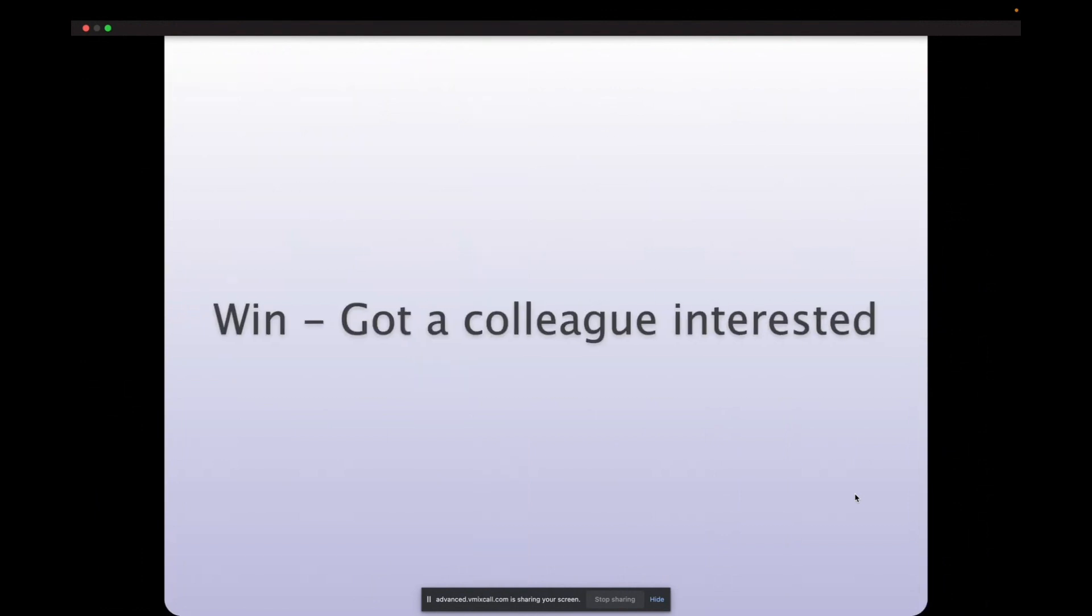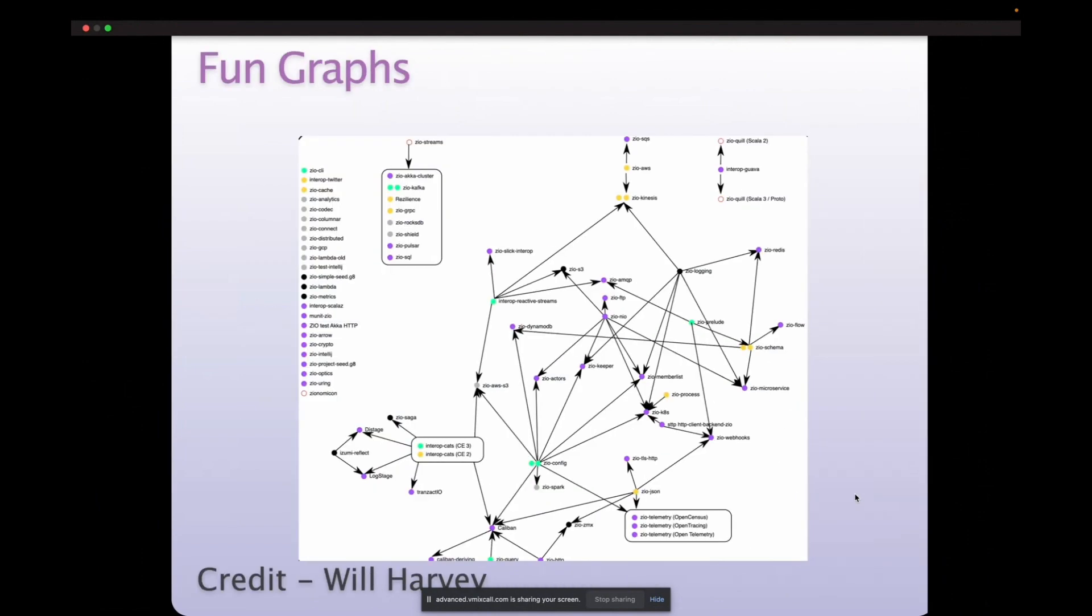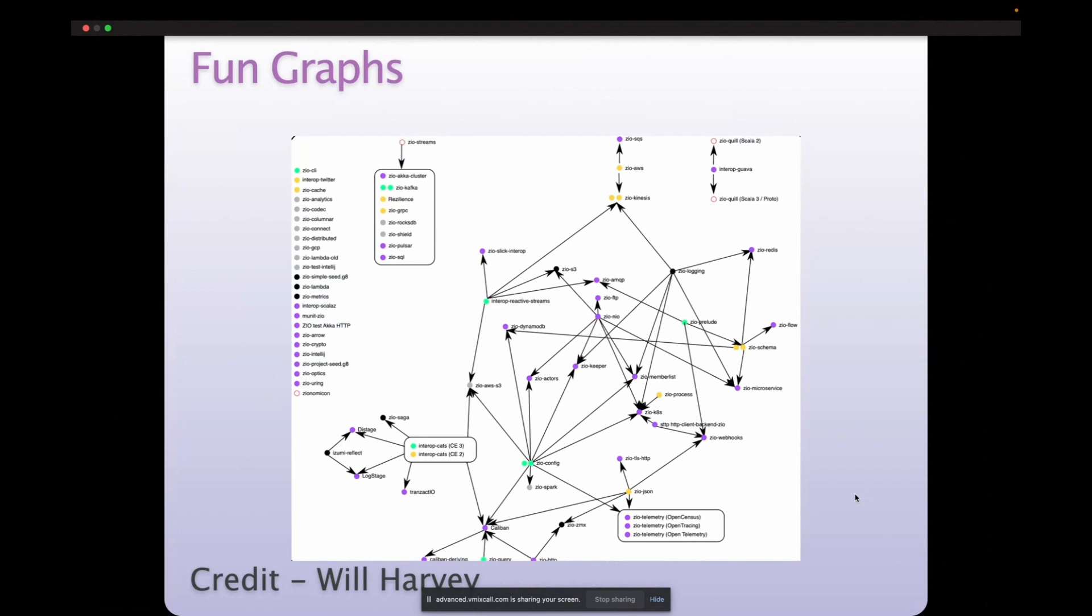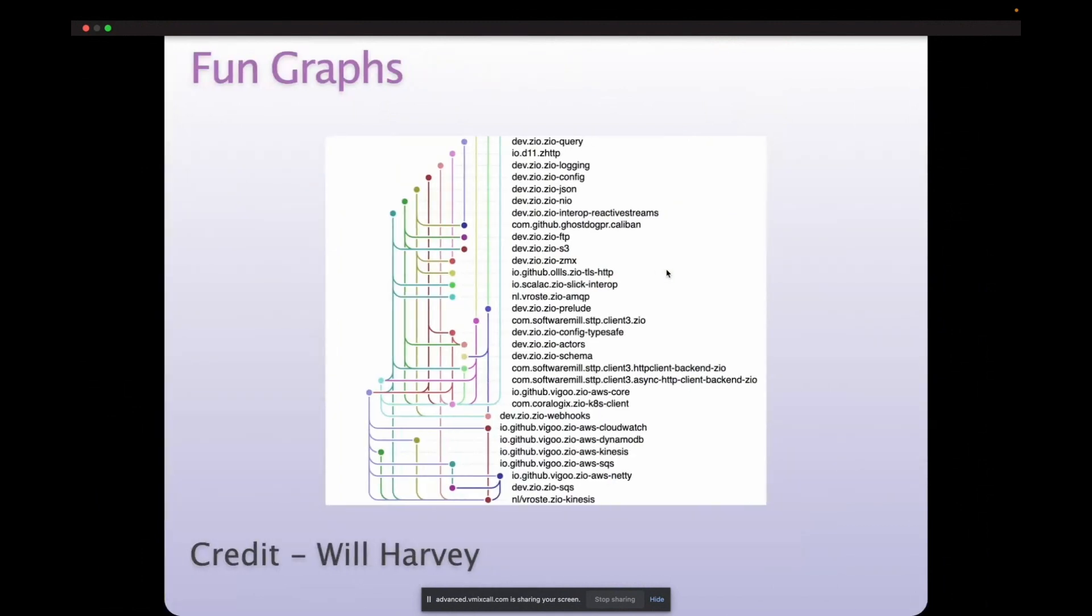There was an upside. It did get one other person interested. Will Harvey jumped in and started generating some graphs from the data that I had aggregated. And this was cool. We started seeing some of the connections and seeing, all right, this Kubernetes library, there's a lot feeding into that. Zio logging is being used by several other libraries and experimented with those graphs.